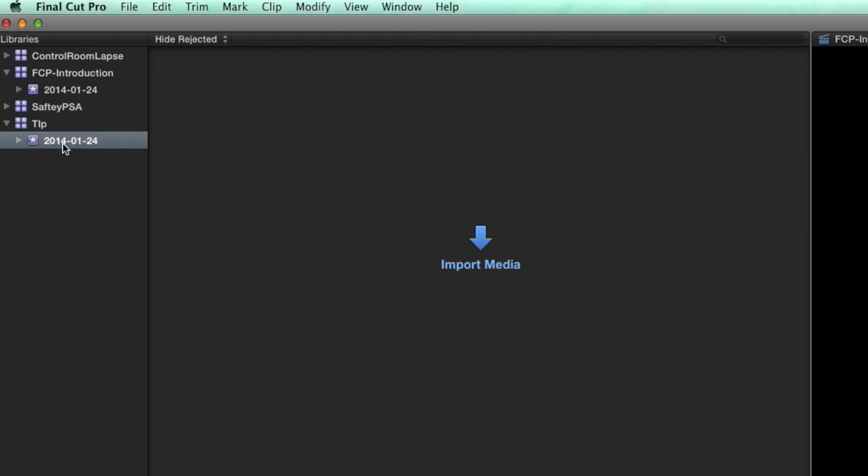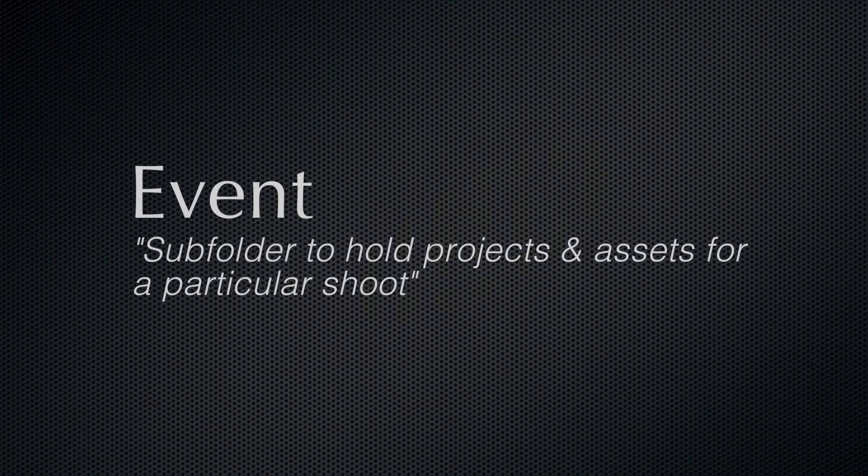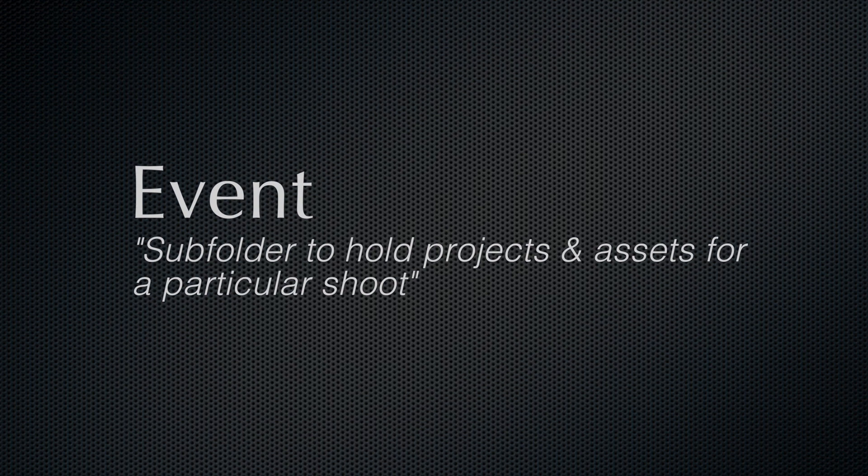We could rename this folder to whatever we want but this is what's known as an event. An event is just that, another subfolder containing assets.